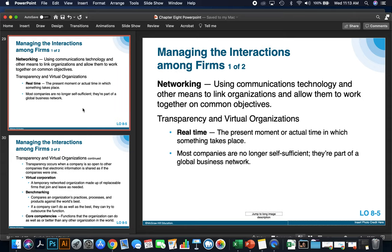Networking is used to link organizations that allow them to work together on common objectives. Networking is a very powerful tool that provides transparency, and organizations can take steps in real time when something takes place. Most companies are no longer self-sufficient — they're often part of a global business network. Cooperation and networking is a very important concept in today's business organization, and often small businesses join networks to learn from and help each other succeed.